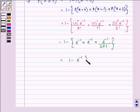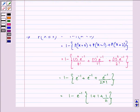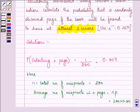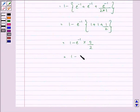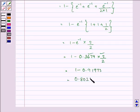Taking e raised to the power minus 1 common, this is further equal to 1 minus e raised to the power minus 1 into 5 by 2. We are given the value of e raised to the power minus 1 as 0.3679, so this equals 1 minus 0.3679 into 5/2, which gives 1 minus 0.91975, equal to 0.8025. So this is the required answer.